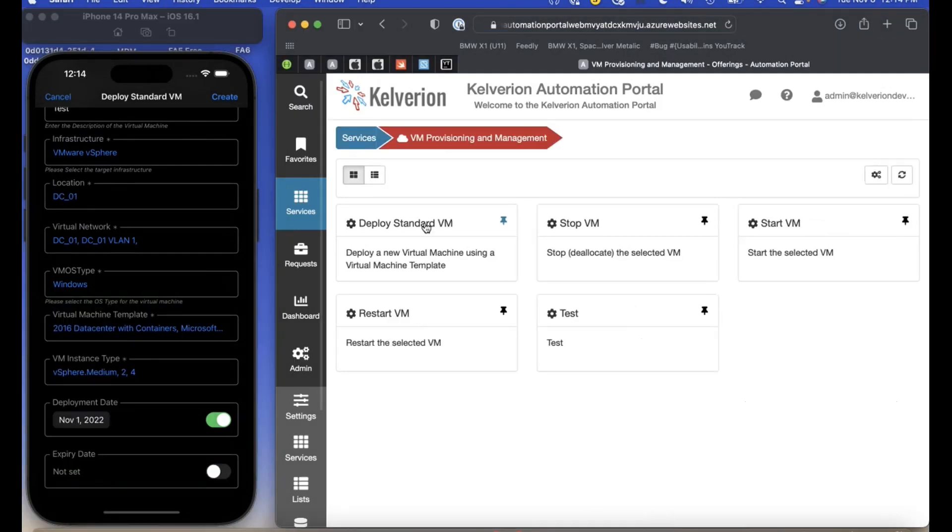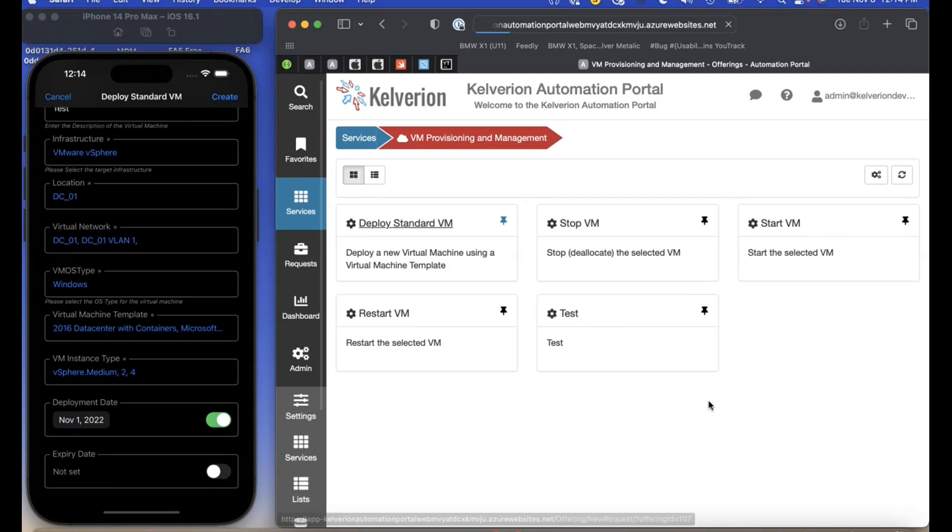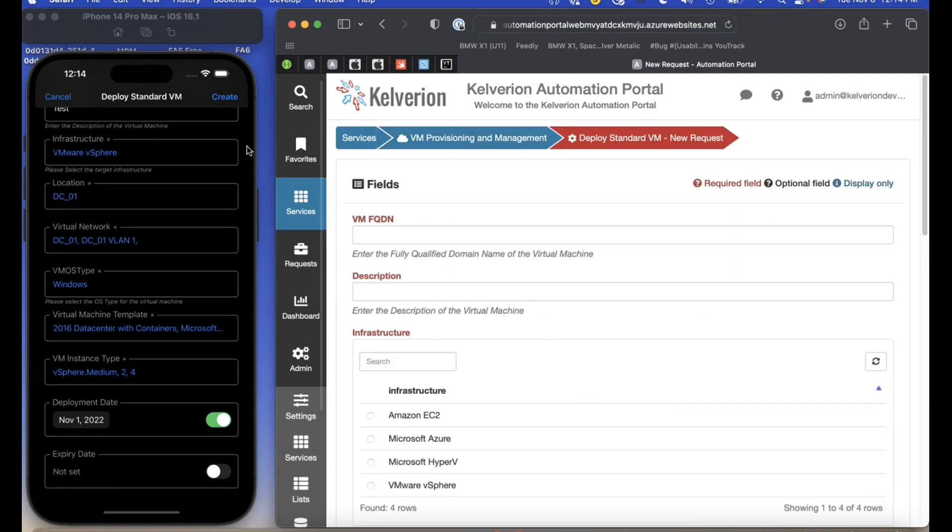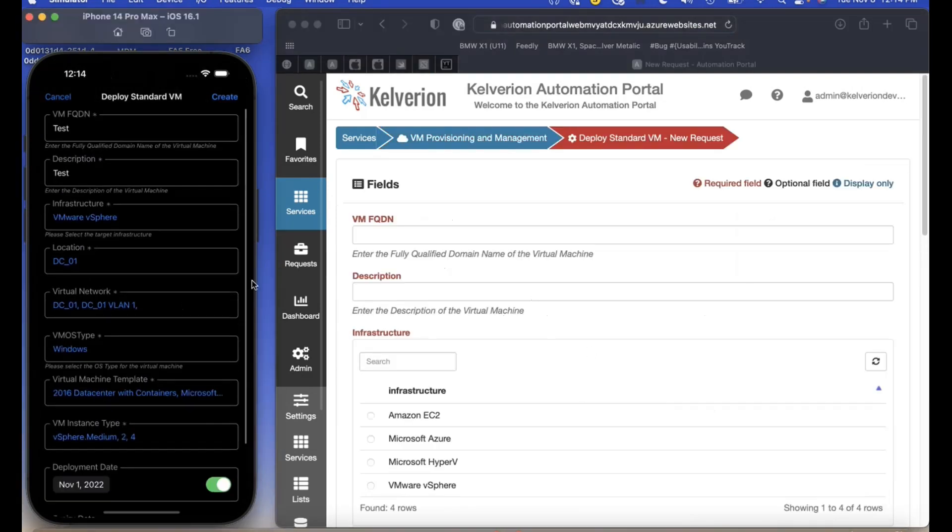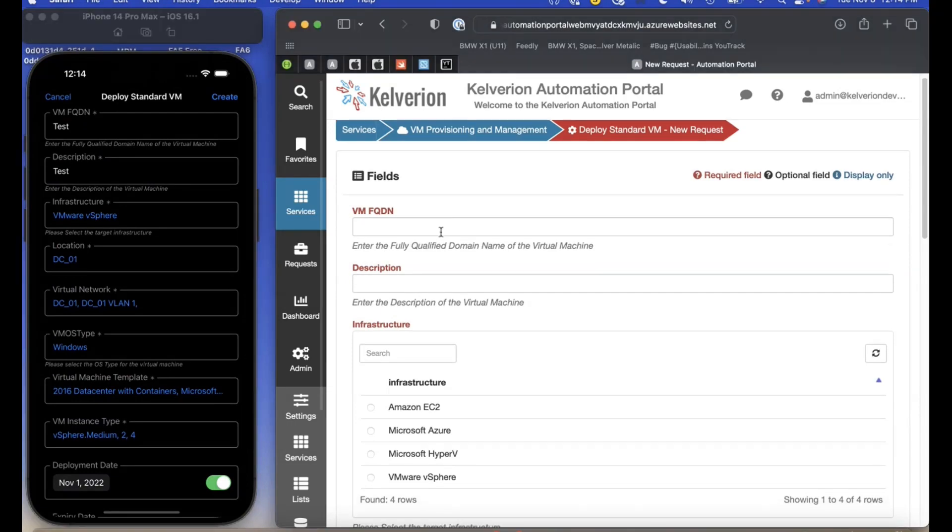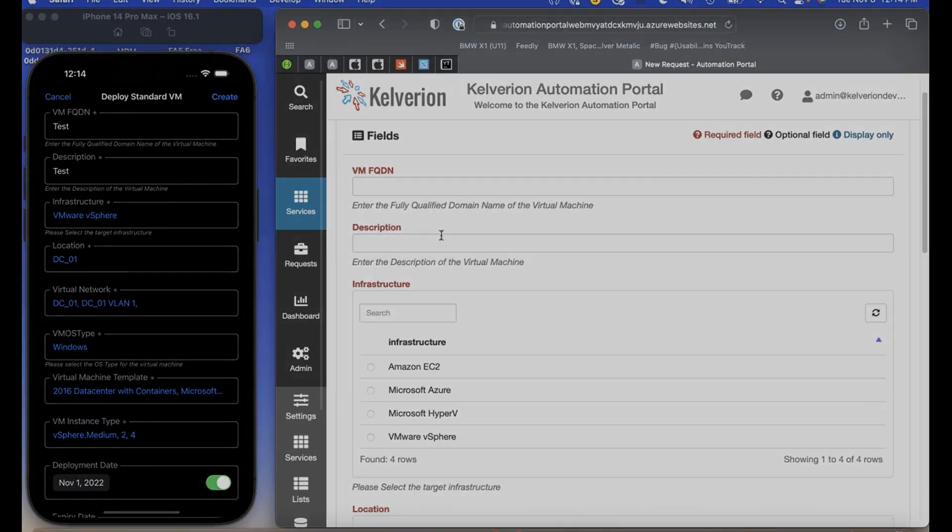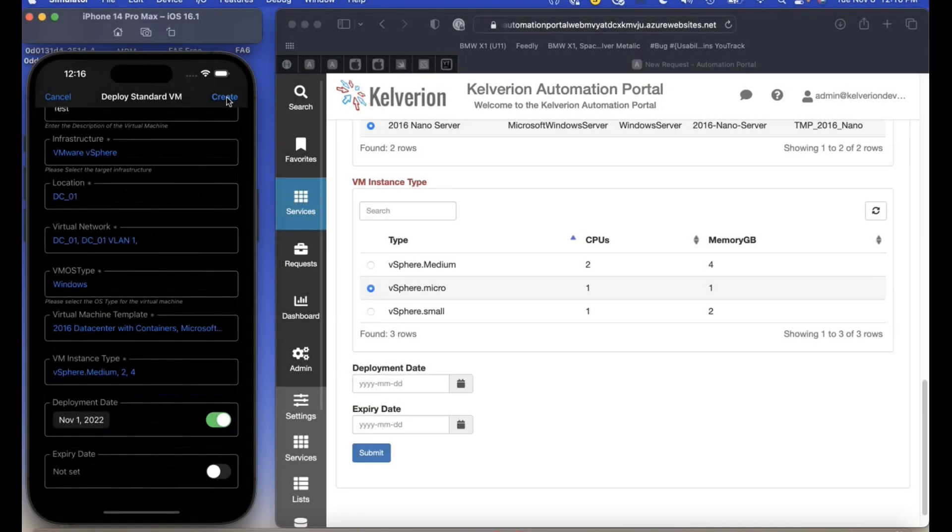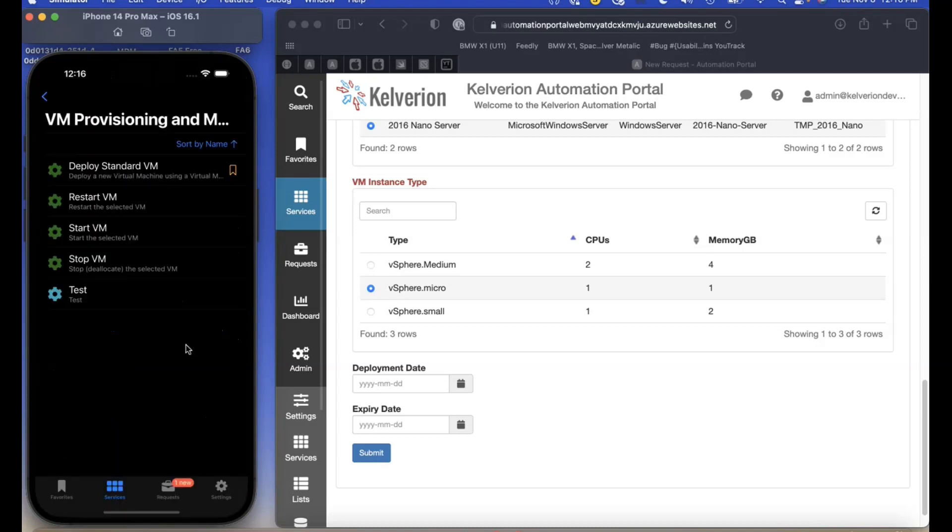Here we are showing you how you can create the request in the web portal as a comparison. Once you click create, there's a little notification that appears below in requests.